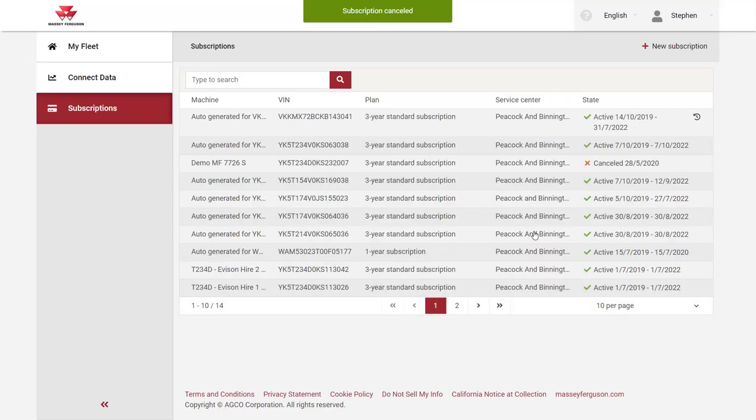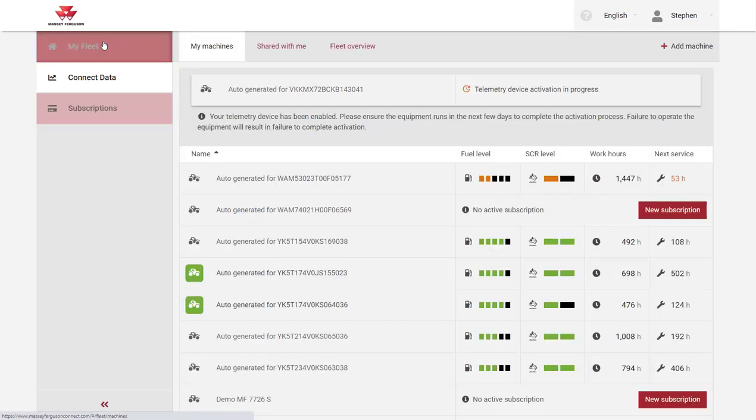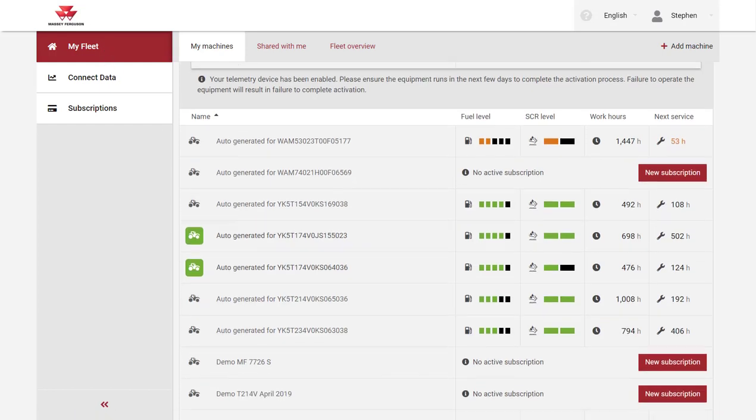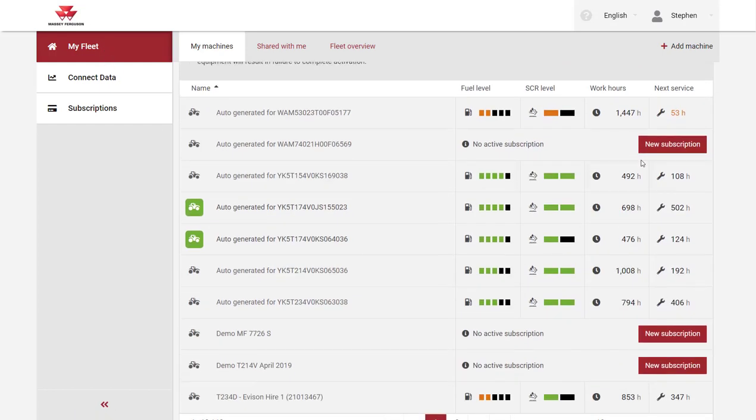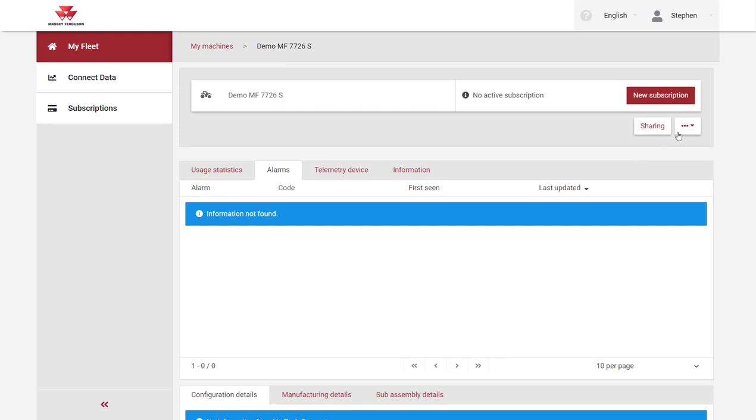Step two is to remove the machine from your account. After cancelling the subscription, go to the my fleet menu. Select the machine with no active subscription, then click the other options button.